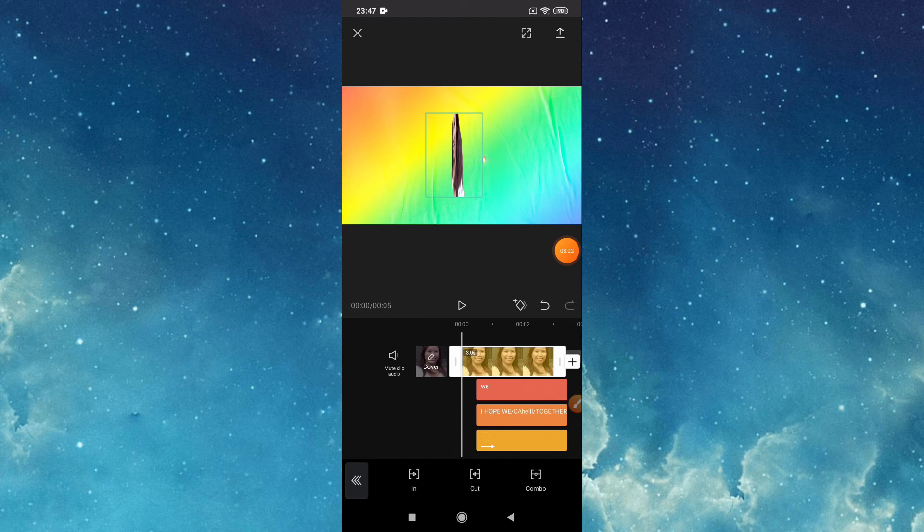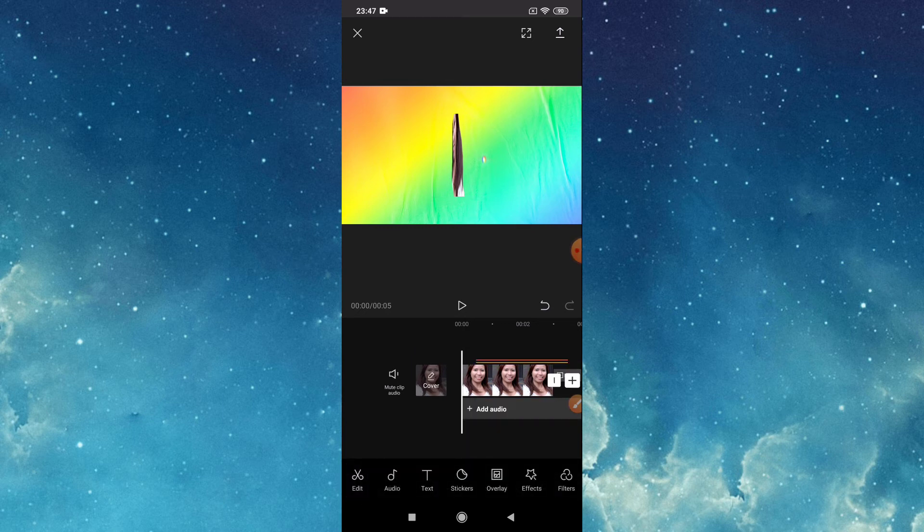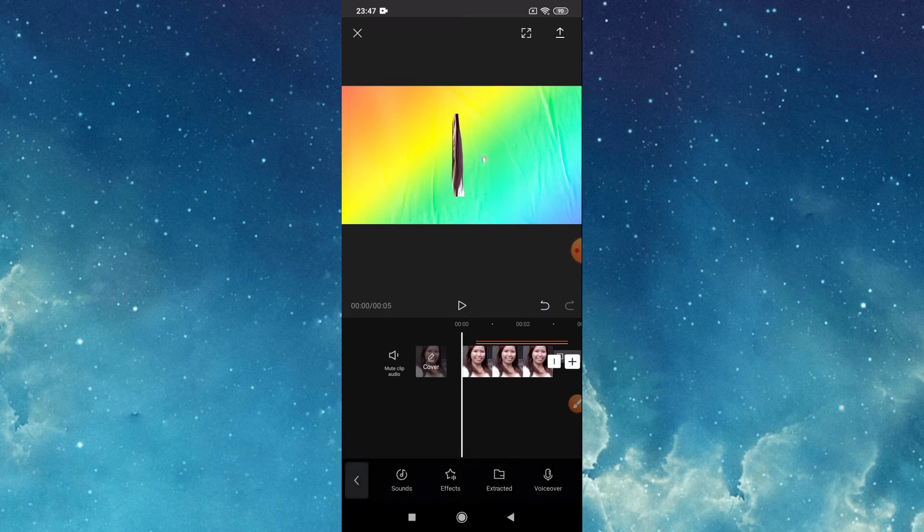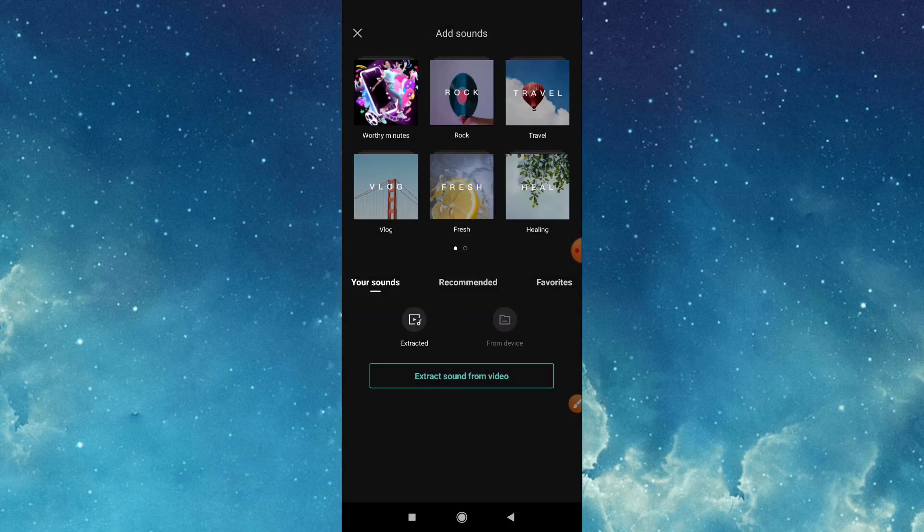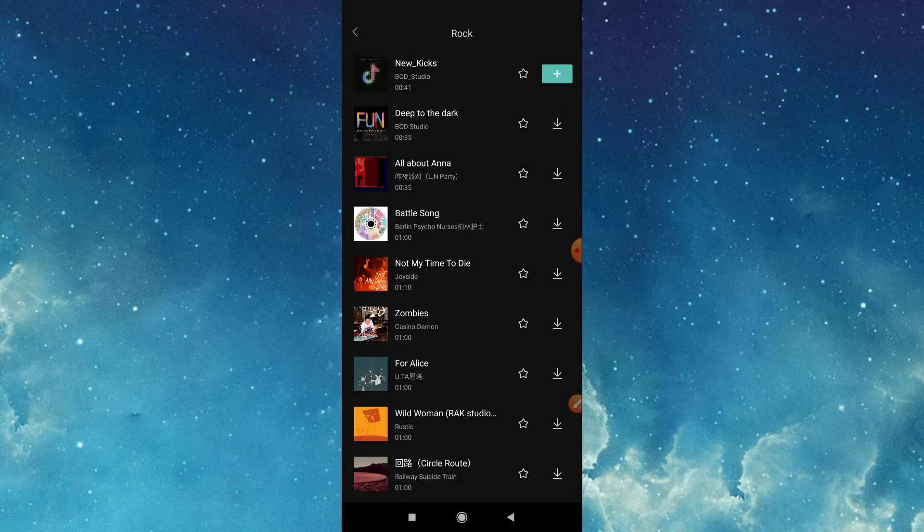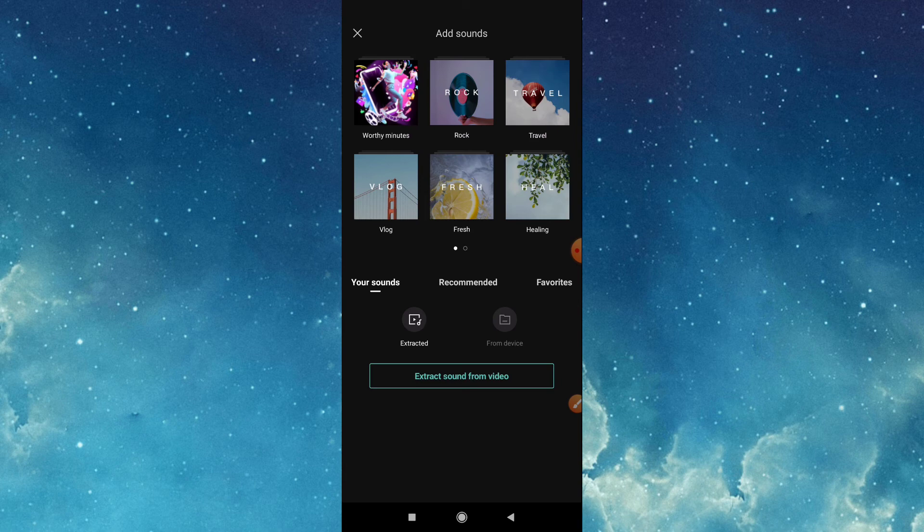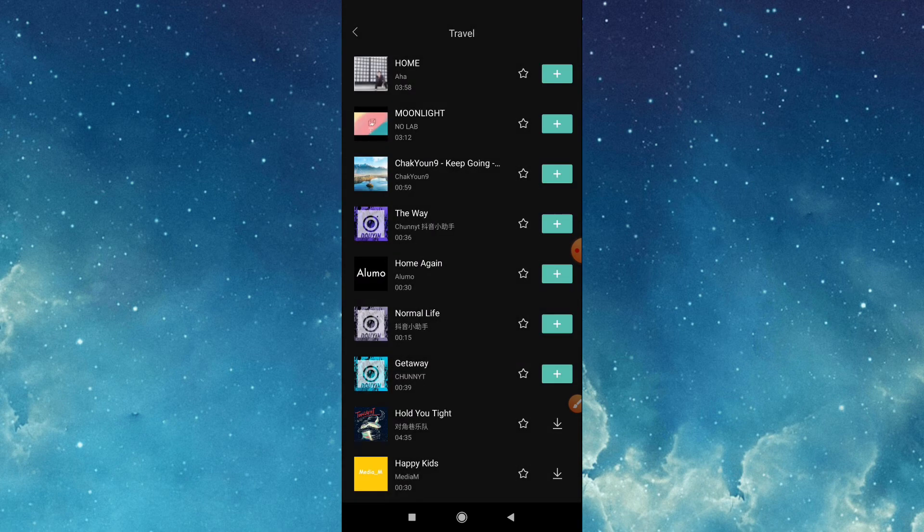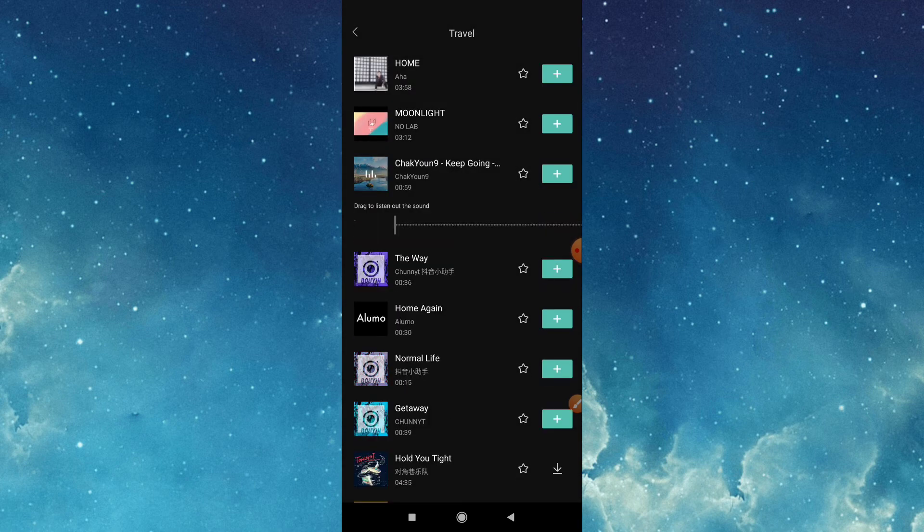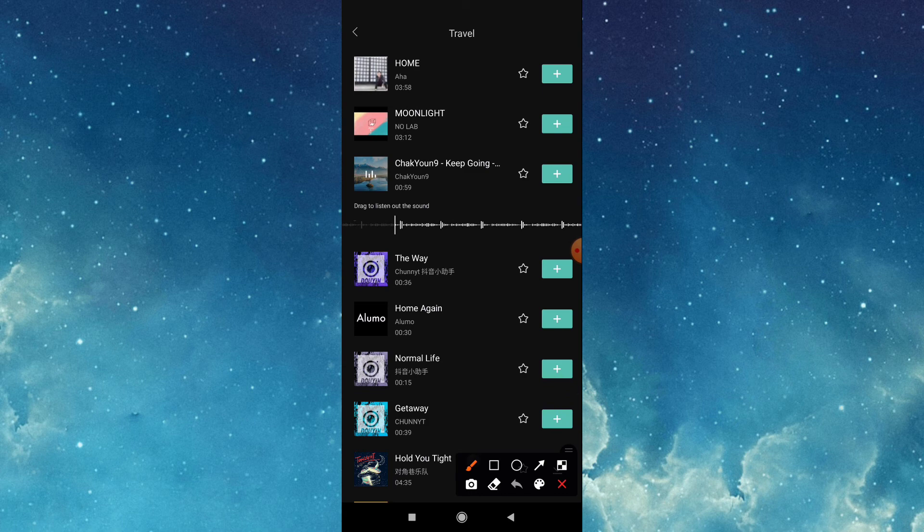Now let's put sound or music. Tap audio, tap sound. Then you can choose from here, or you can also take from your device. Now we will choose. If this one is okay, just tap this close.